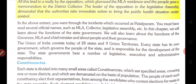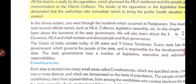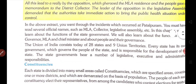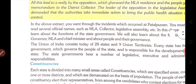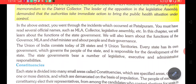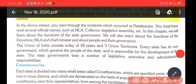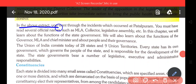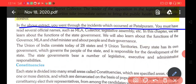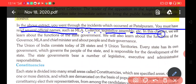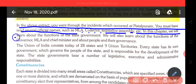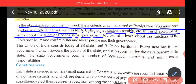In this above extract, you went through the incident which occurred at Patalpuram. You must have read several official names, such as MLA, Collector, Legislative Assembly, etc. In this chapter, we will learn about the function of the state government.